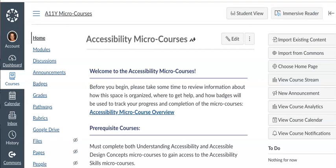Hello there! This video is going to show you the basic functionality of the Microsoft Immersive Reader inside Canvas.